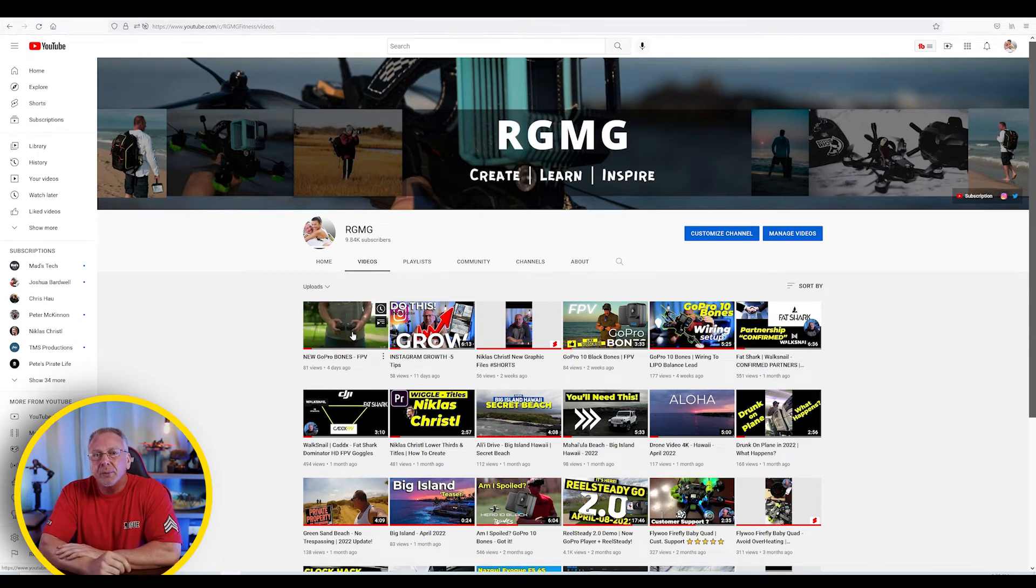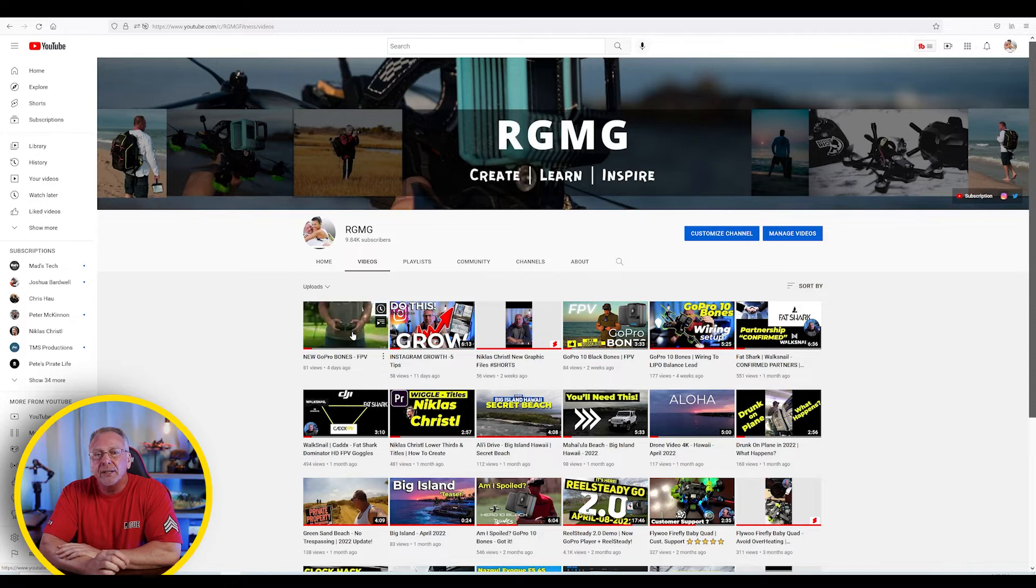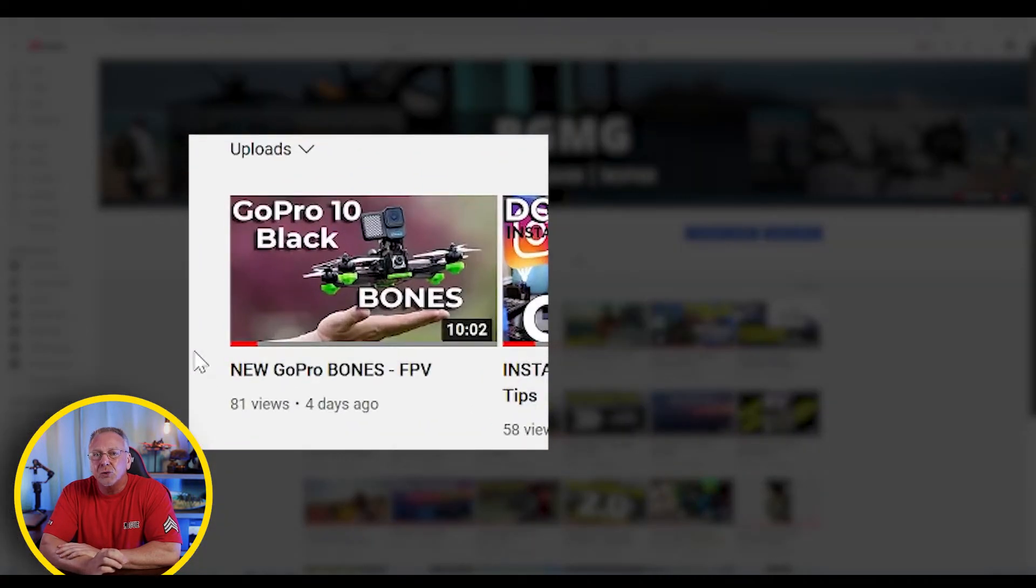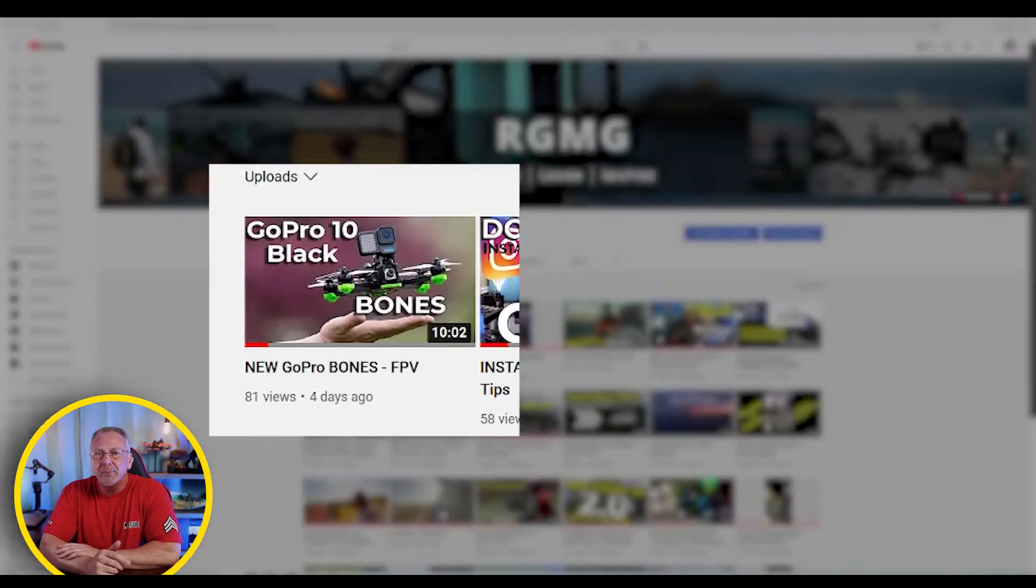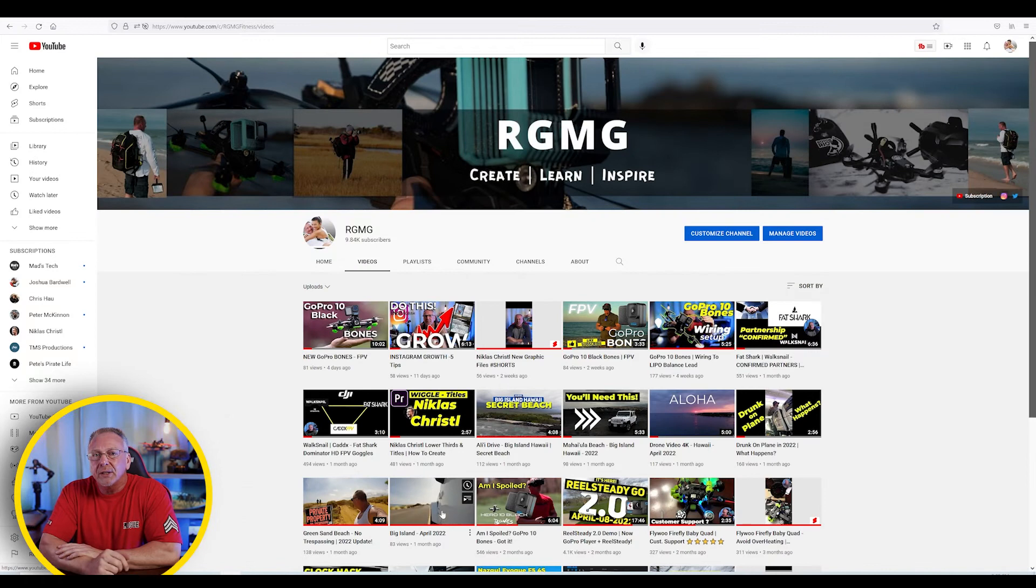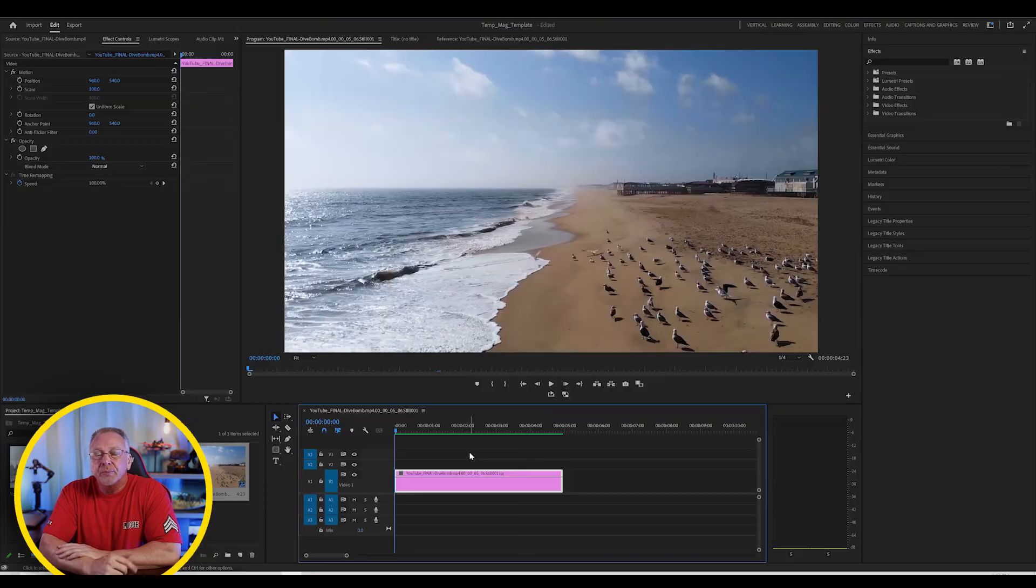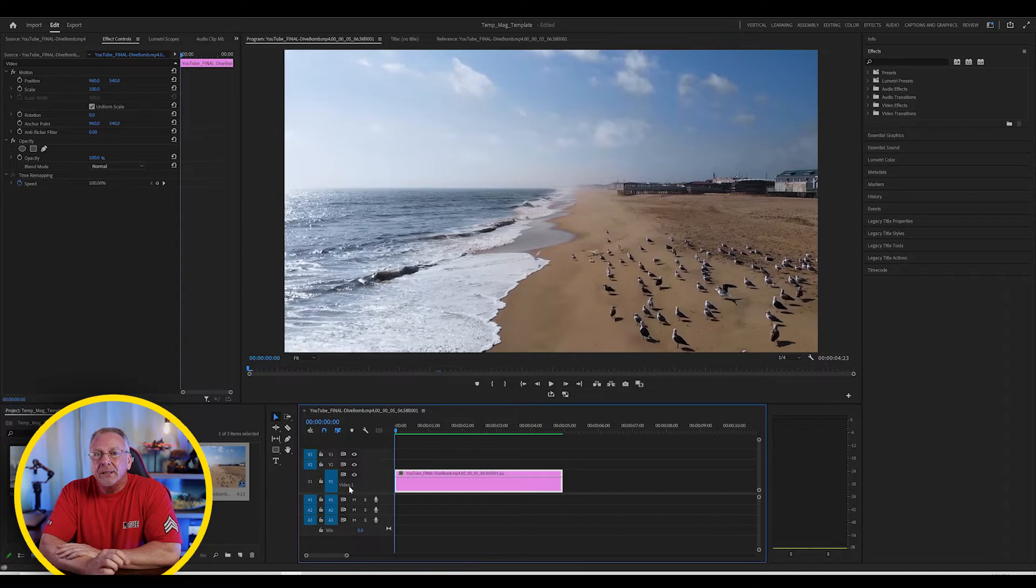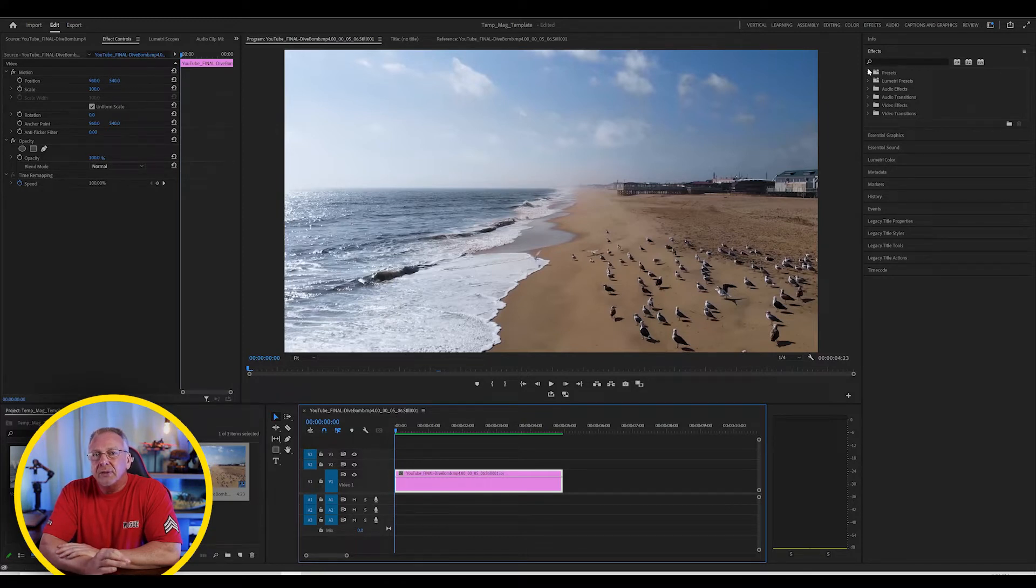So in this video, I'm going to show you how to make your content more engaging by adding a zoom in or zoom out type effect with Adobe Premiere Pro 2022. Now, I've already got a clip on my timeline and I'm just going to zoom in on a specific part of the screen while leaving the rest of the clip alone.